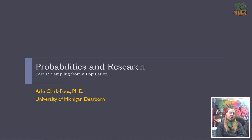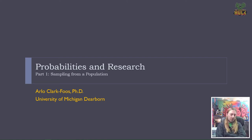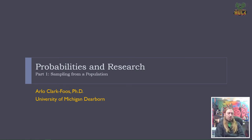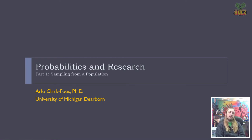Hey guys, this is our lecture on probabilities and research. It's broken up into three parts, and this first part is really about ways in which we sample a population — what are some of the risks and rewards associated with those various sampling techniques. So let's go ahead and get started.